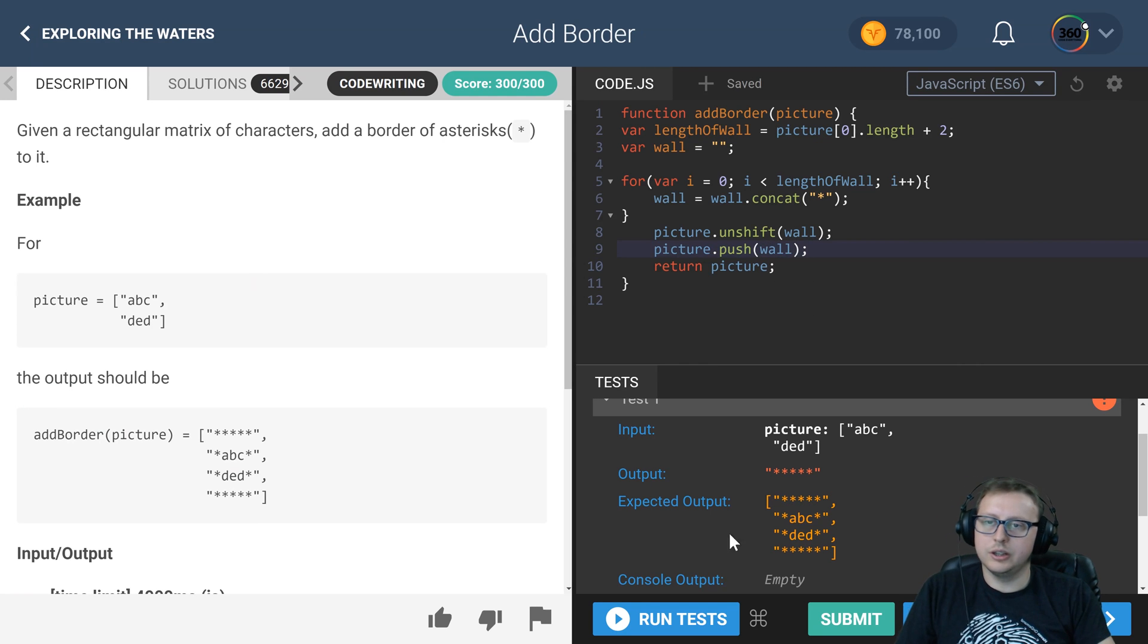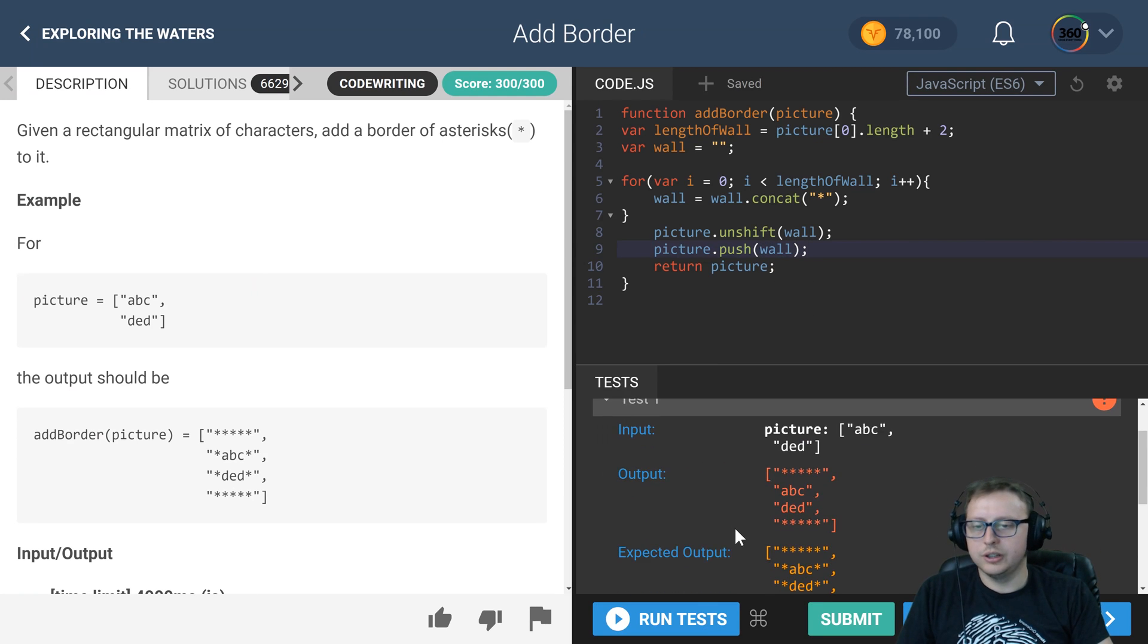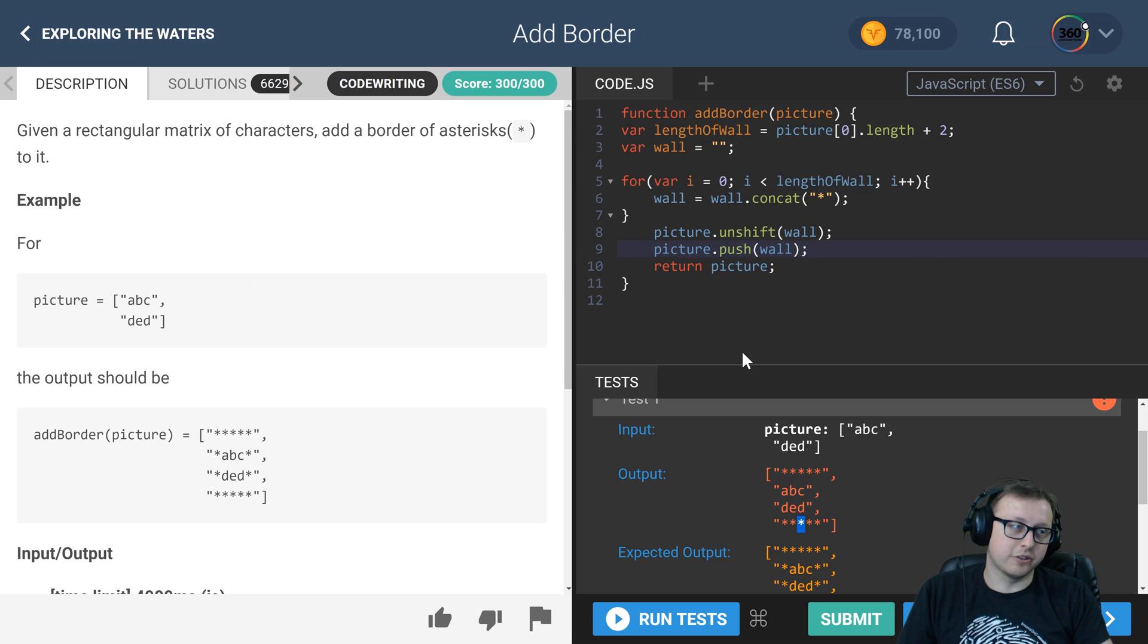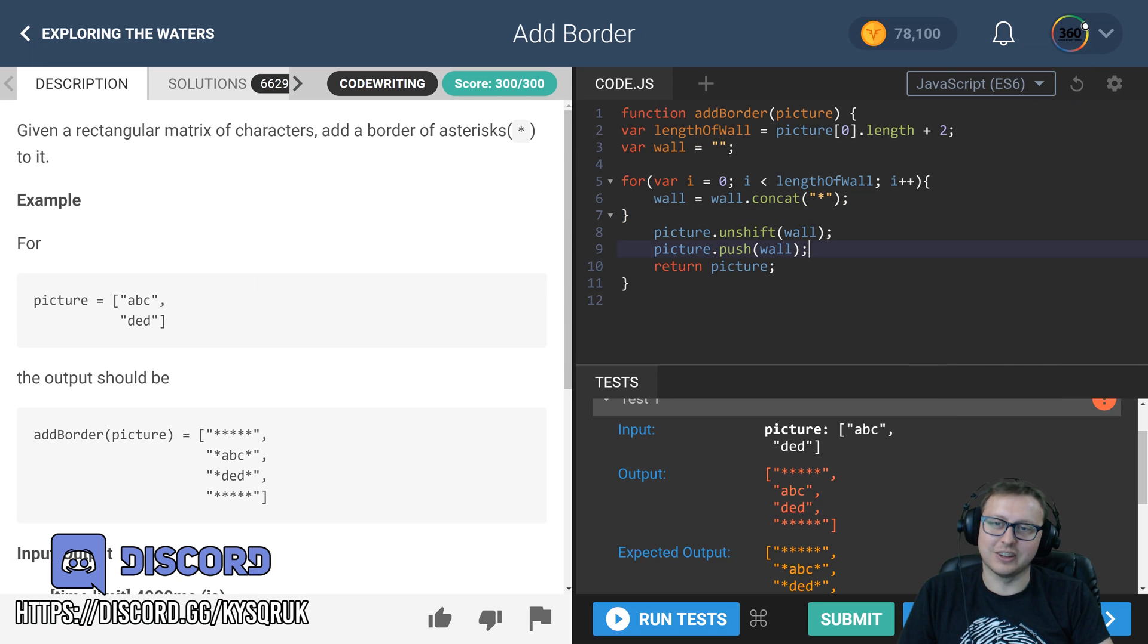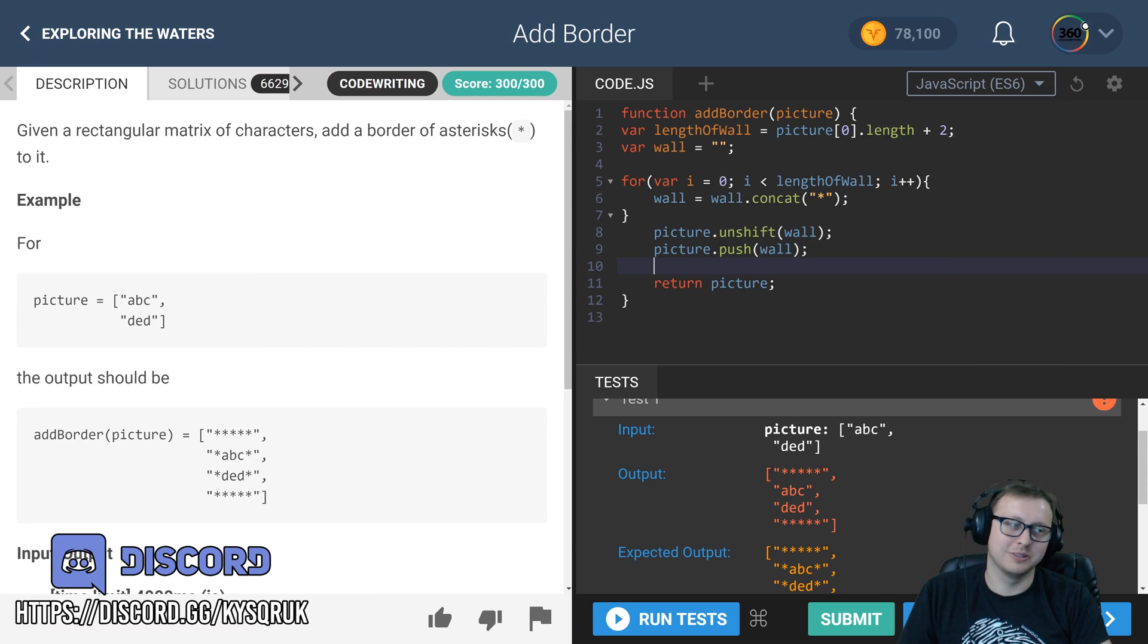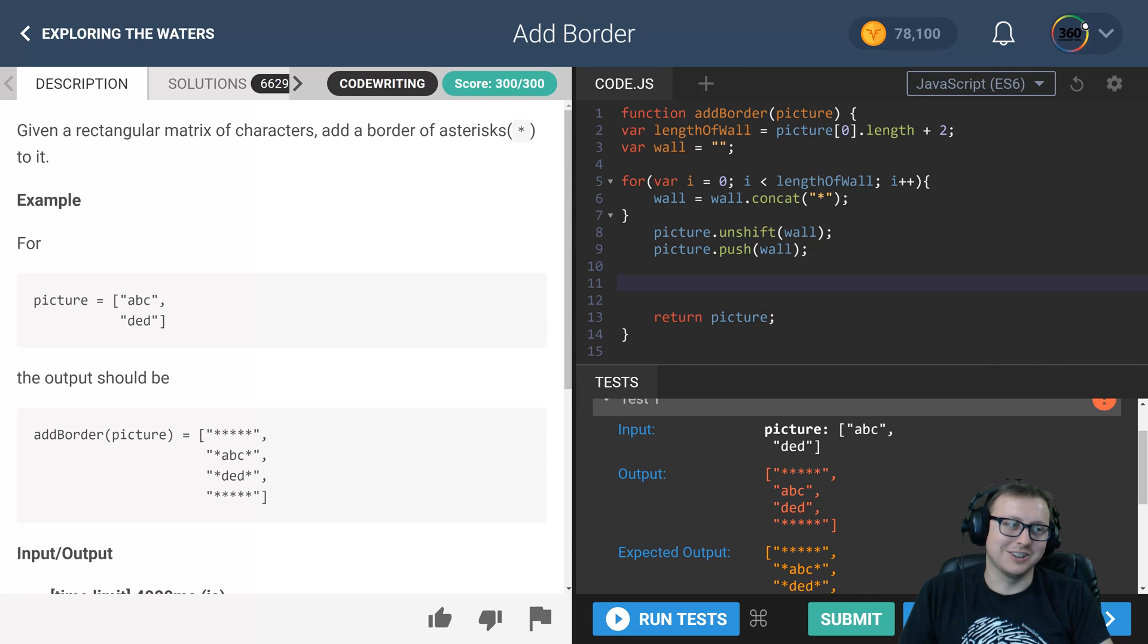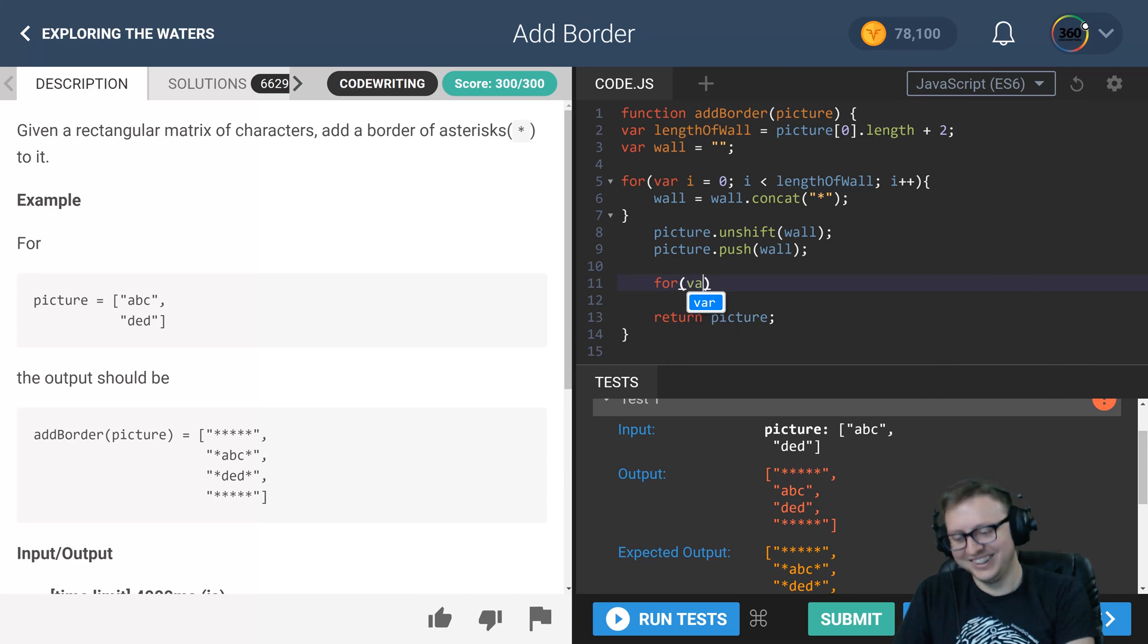We'll run our code and you'll see here we have our first wall, we have our second wall, but now we need our side walls, our side pieces. Side chicks, as I would say to mess with my girlfriend. She doesn't think it's funny, I think it's hilarious.